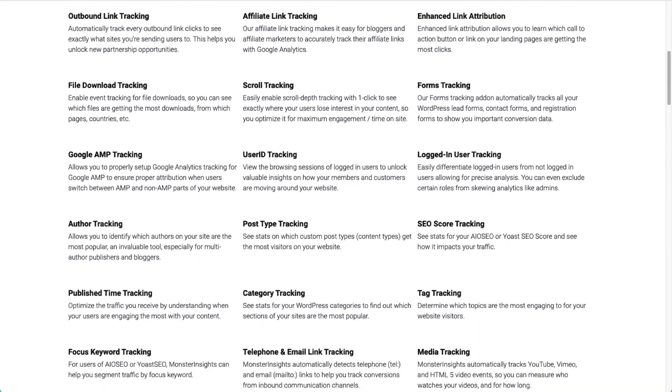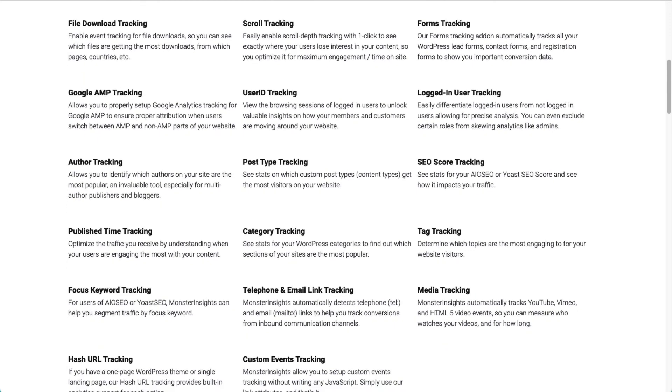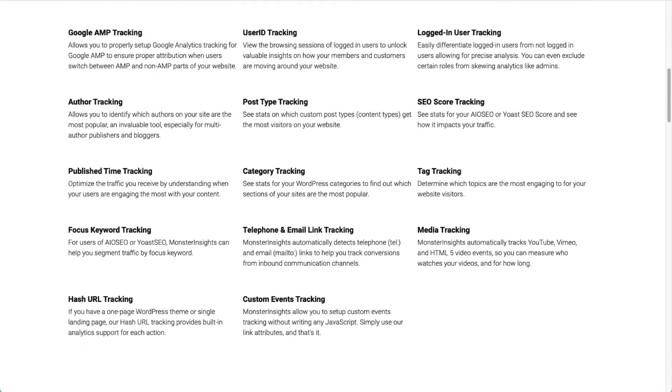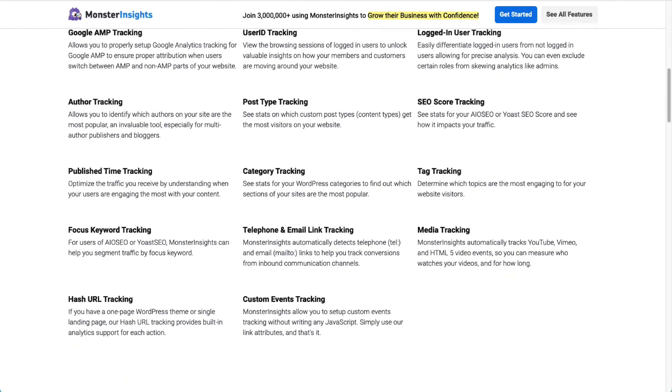You can also set up e-commerce tracking and media tracking. Plus, you can easily track forms, custom dimensions, outbound links, and more. While the GA4 interface is changing a lot, MonsterInsights is going to stay simple and keep it easy to read. It also sets up some of the complicated event tracking that comes with GA4 with just a couple of clicks.